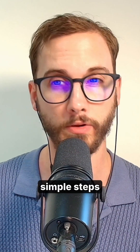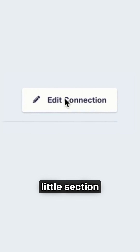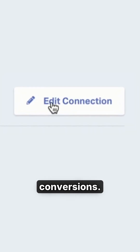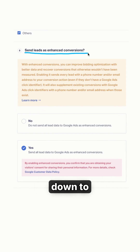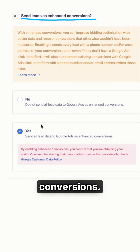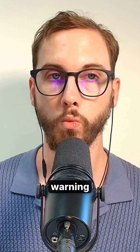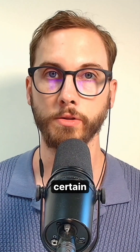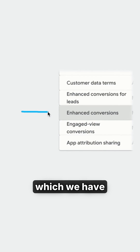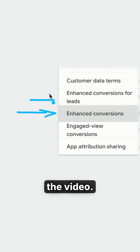As you're going through the very simple steps in setting this up, there's a section where you can set up enhanced conversions. Scroll down to the bottom and you'll see enhanced conversions — select this as yes. It's going to give you a warning to turn on certain settings inside of Google Ads, which we have already done at the start of the video.